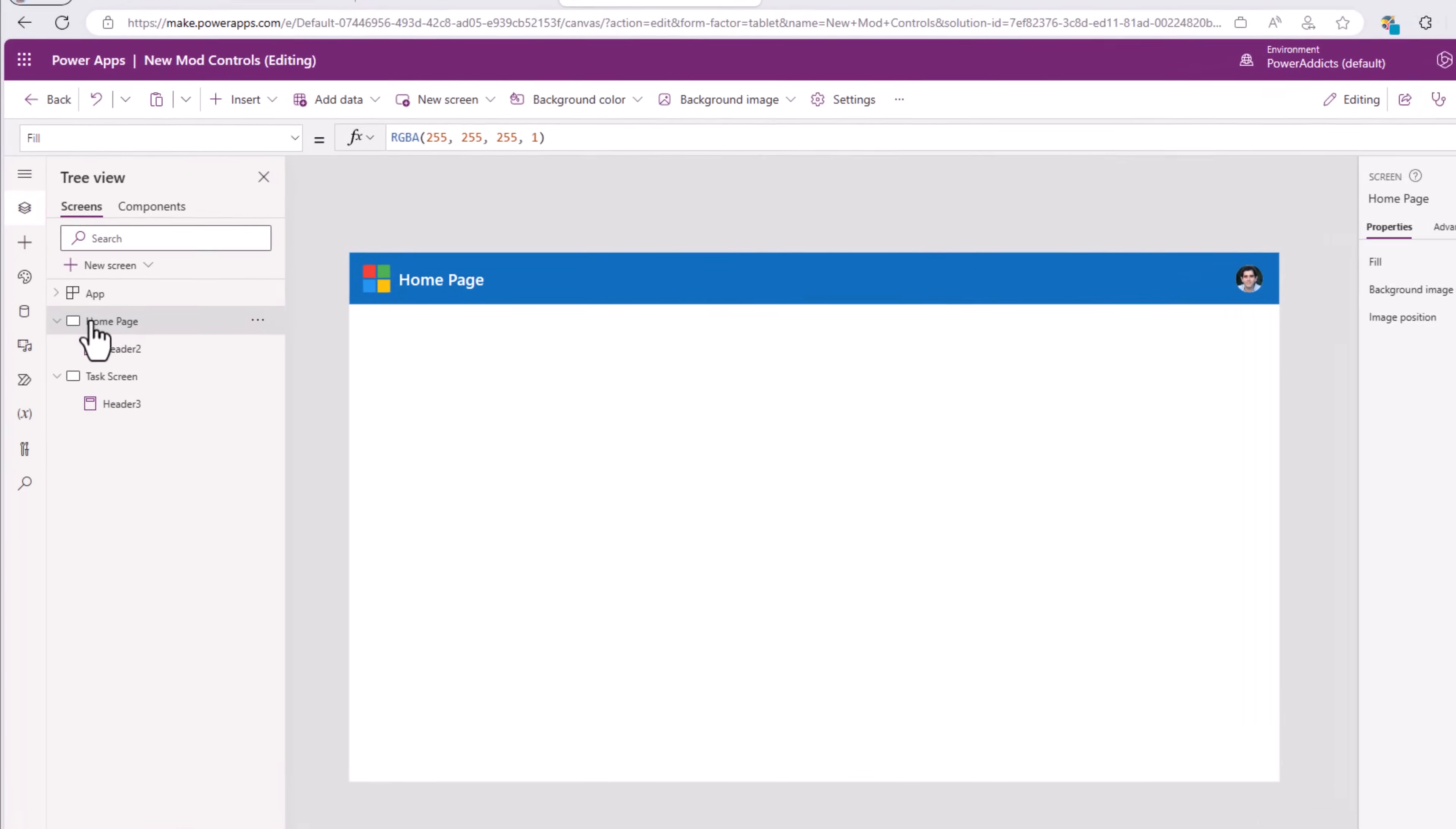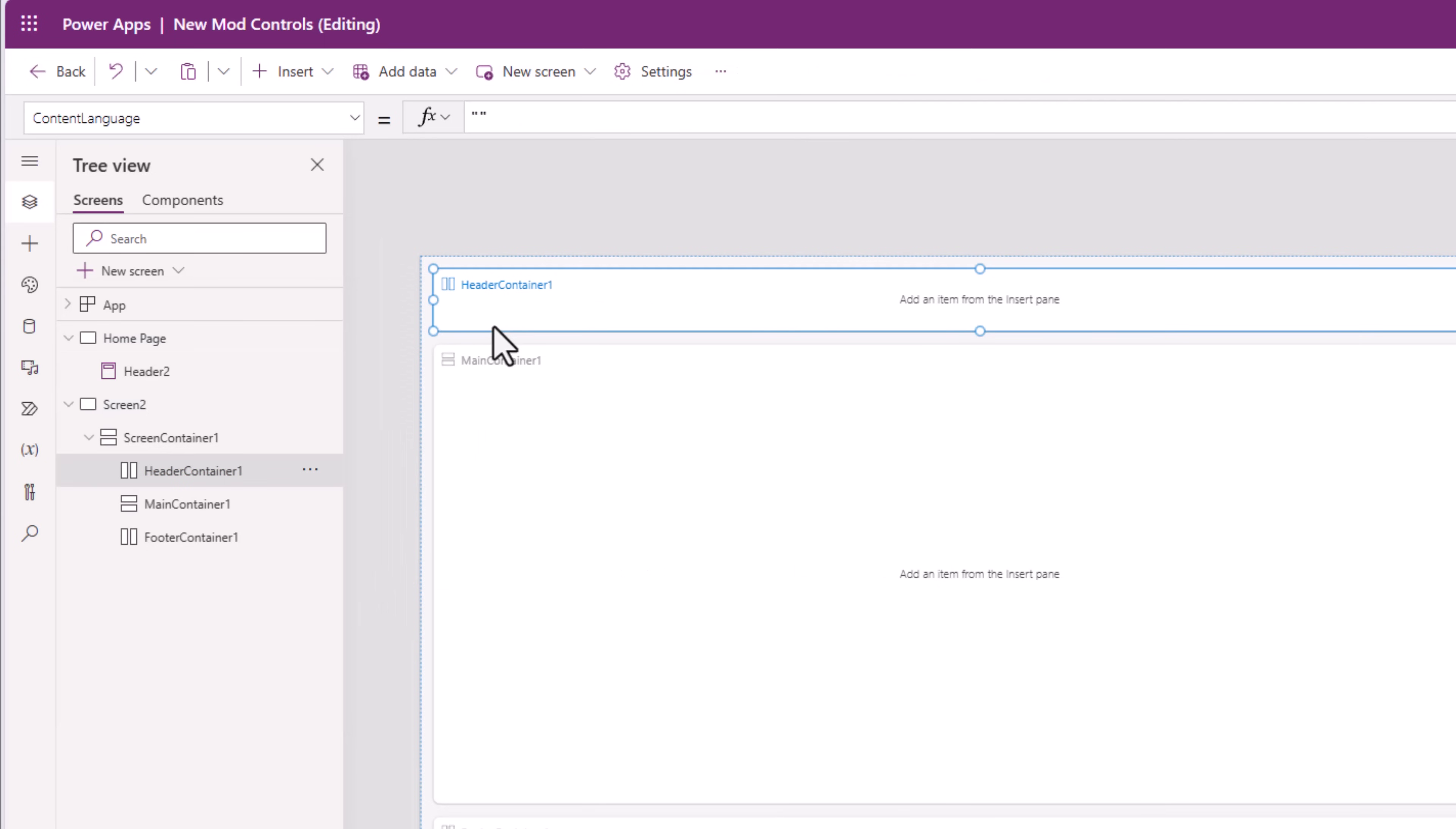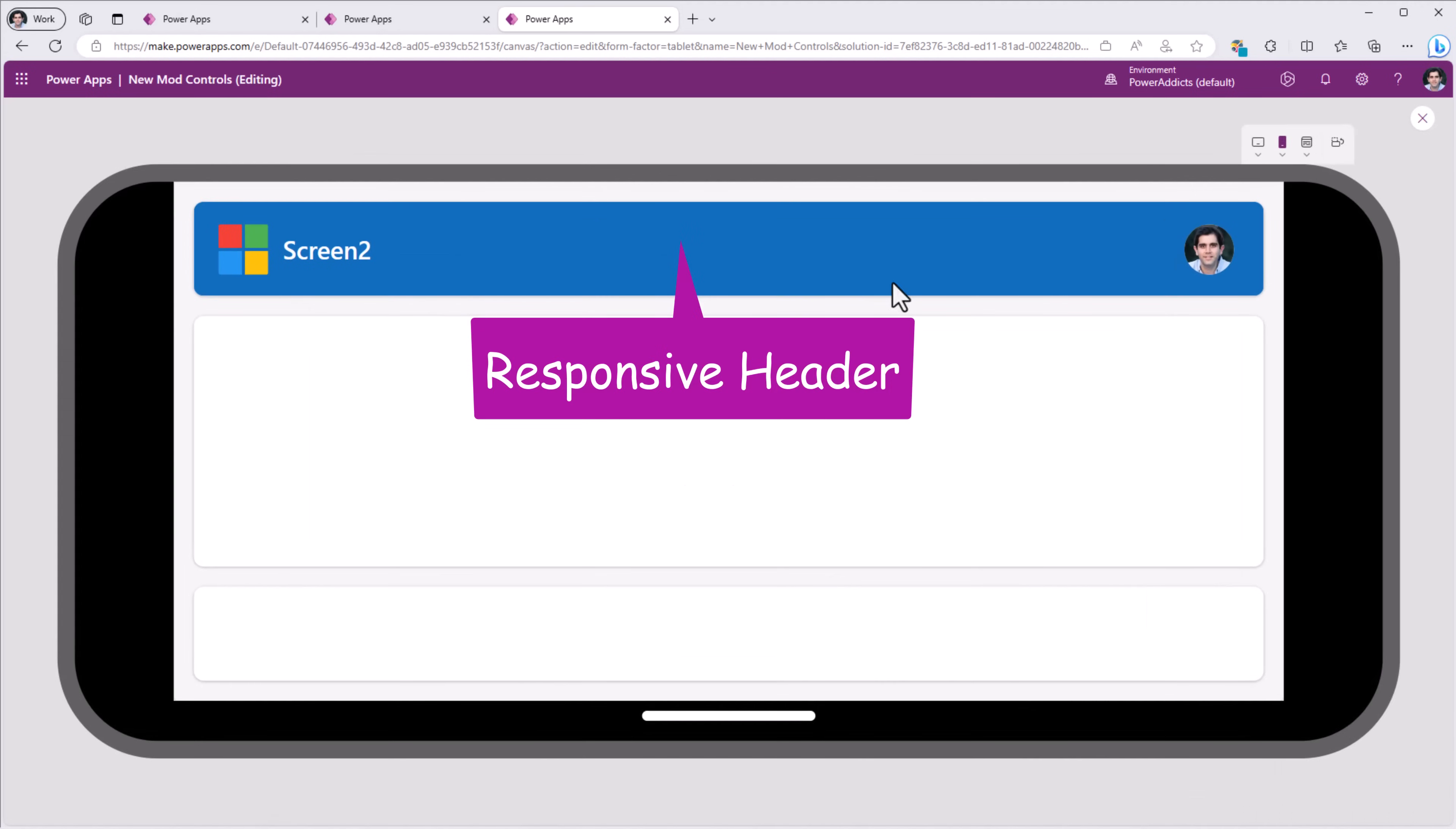This is a screen in which I directly added the header control. If I was to add a screen that uses the responsive layout controls, I'll pick header and footer as the layout template here. In the header container, I will go and insert the header control. Here as well, if I preview the app, the header control is fully responsive.